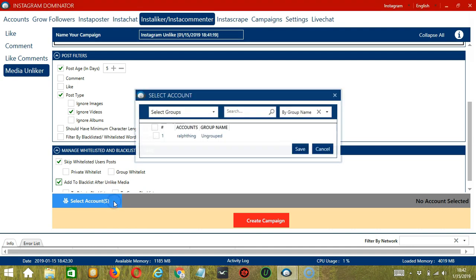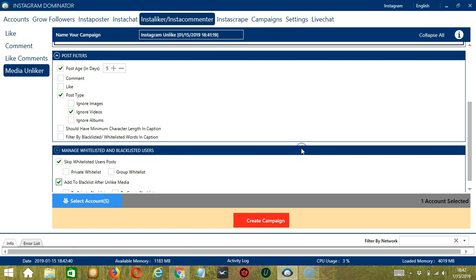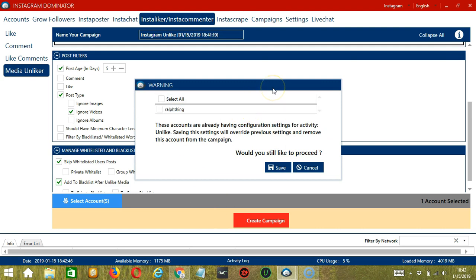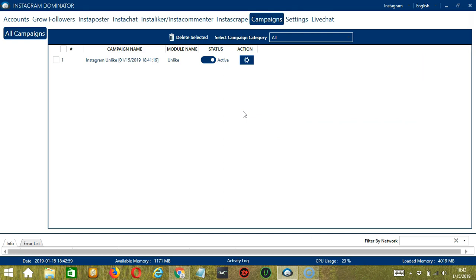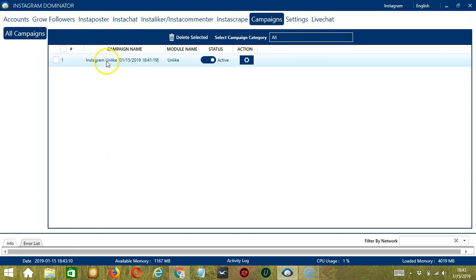When you're ready, let's click the blue button, select Account or Accounts. In this part, you can select multiple Instagram accounts. Since we only have one account right now, let's go with that by checking the box and click Save. After saving, let's click the red button, Create Campaign. Since this account already has configuration settings, saving these new campaign settings will override the previous ones. Let's check the box and click Save. This will automatically take us to the Campaigns tab, where you can see that we have successfully created our Instagram Unliked Campaign.